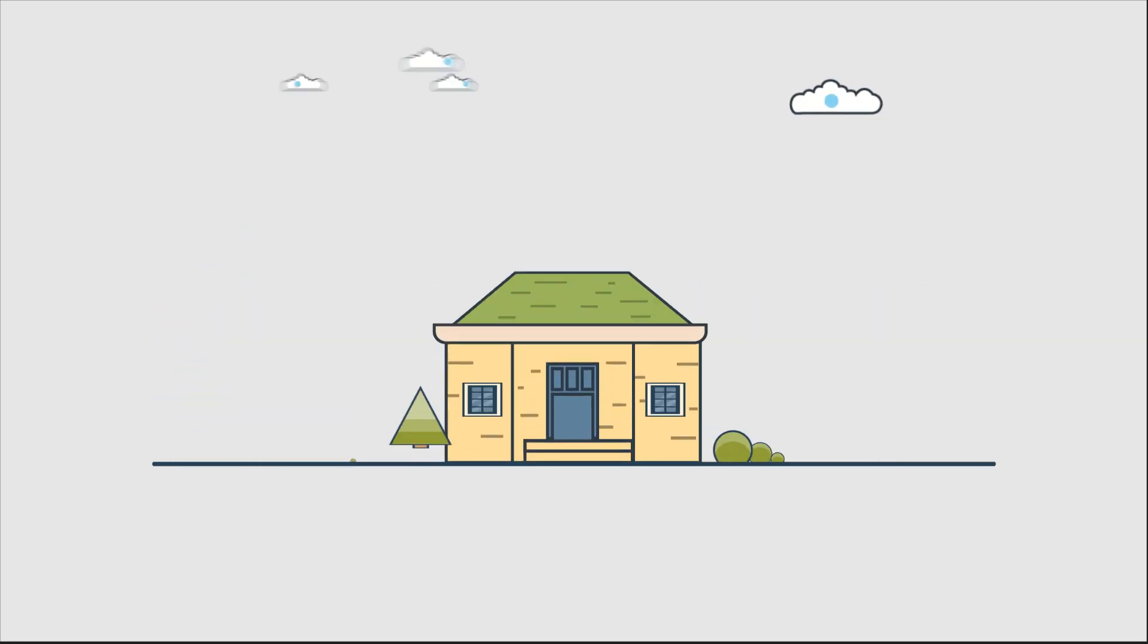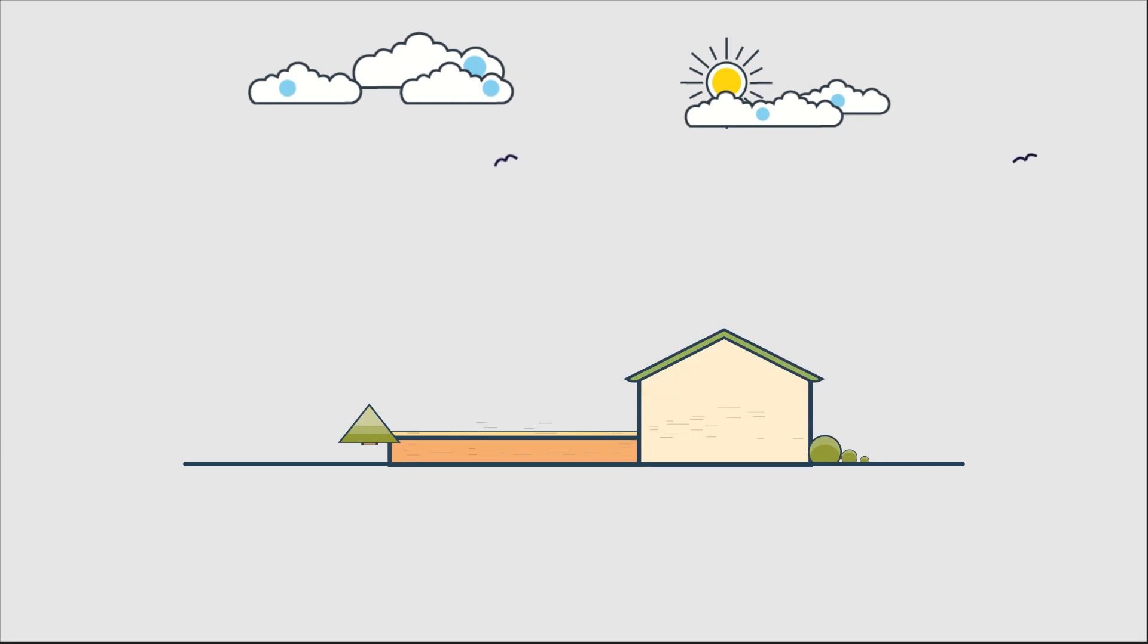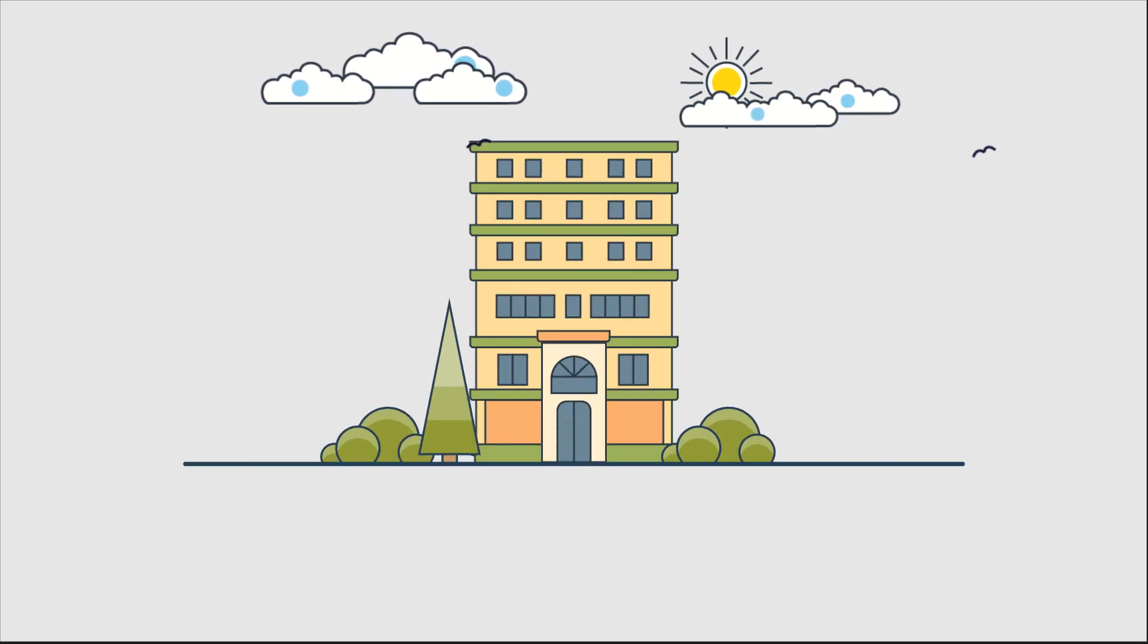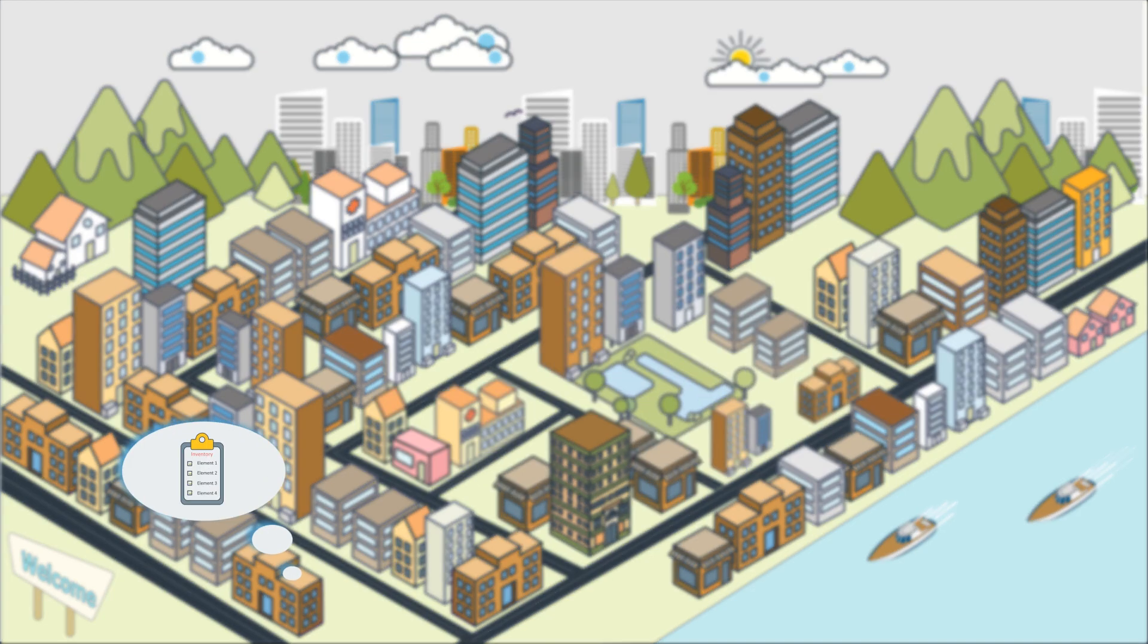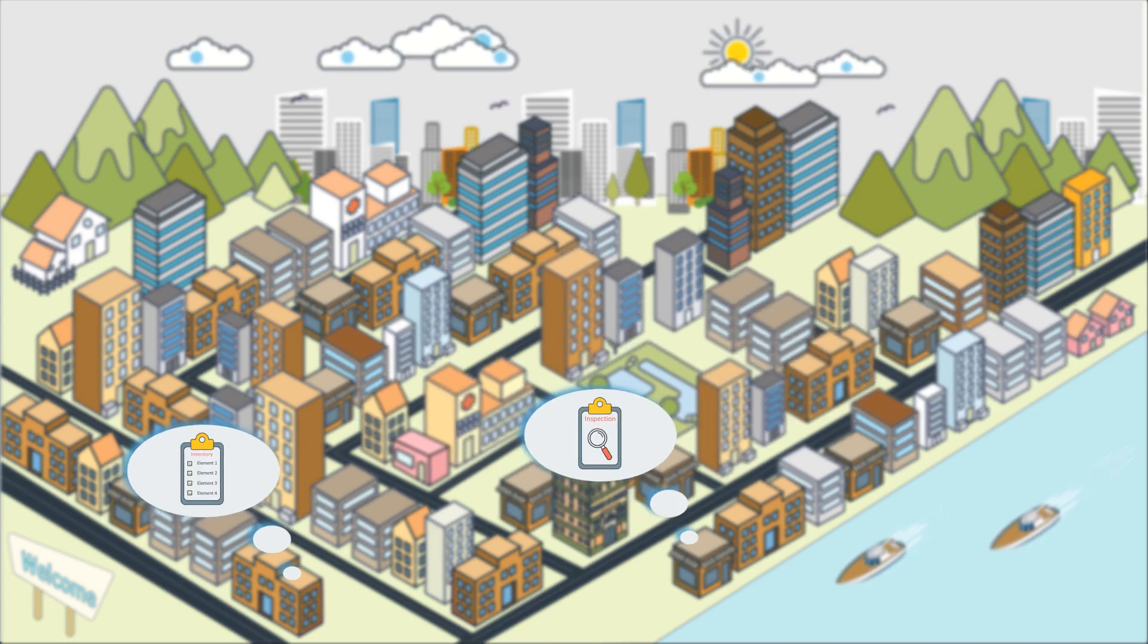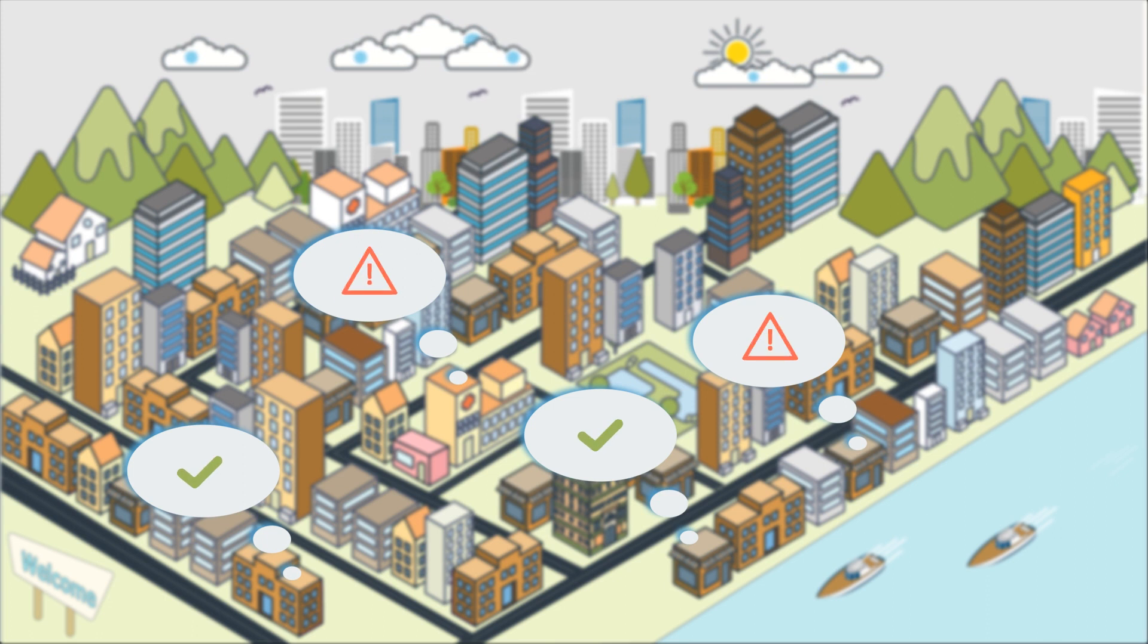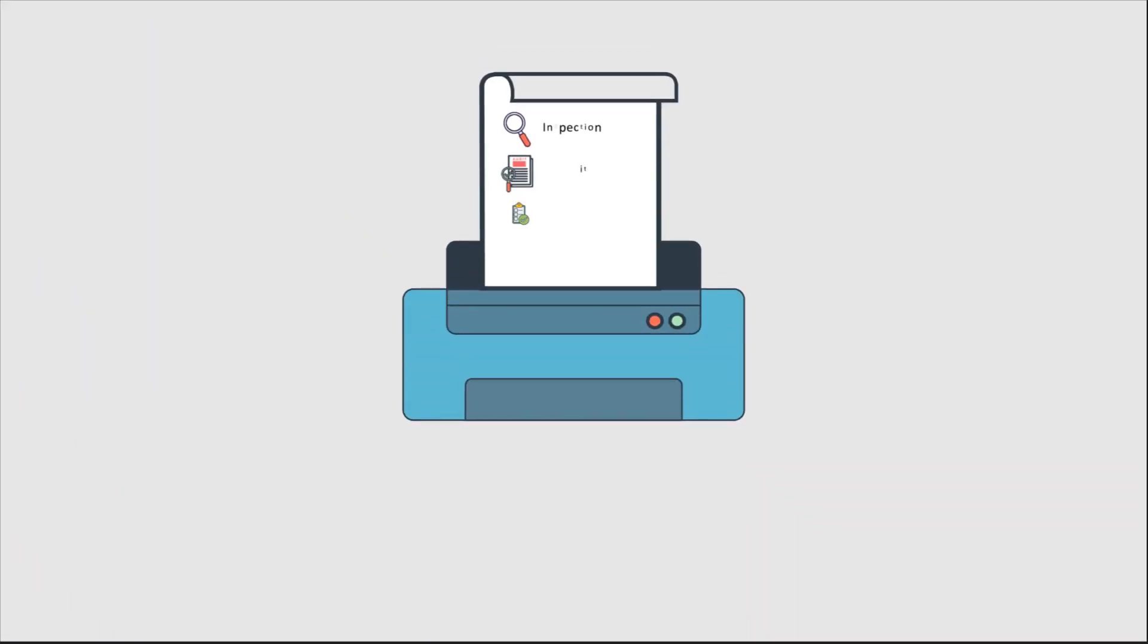Whether you've got one property or thousands, producing professional property reports takes time. There's detailed inventories to do, quick inspections to check off, tenants to move in and out, risk assessments, building surveys, and works.